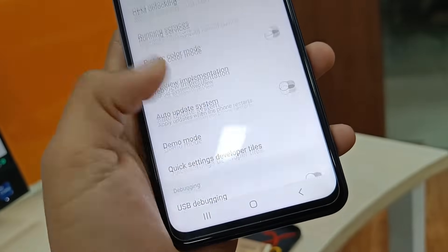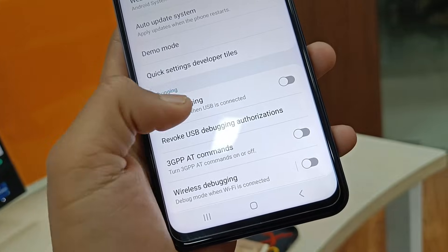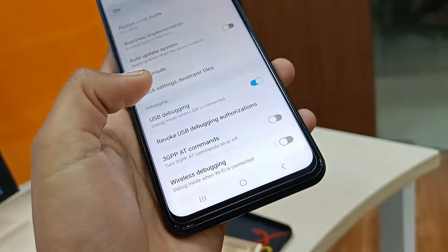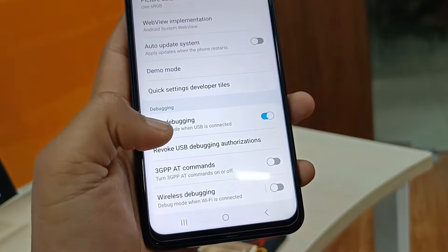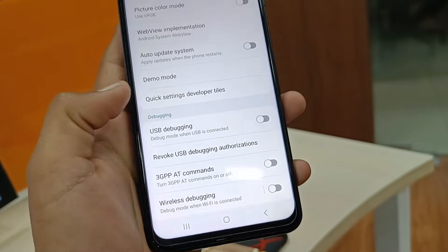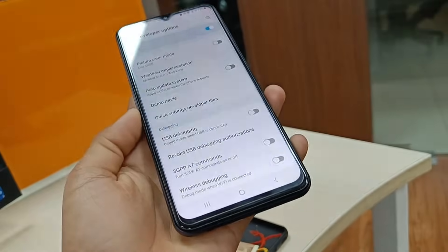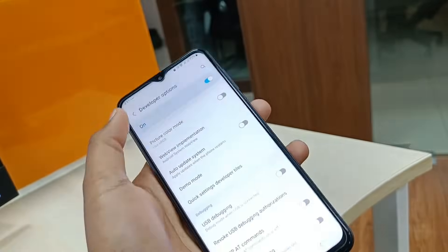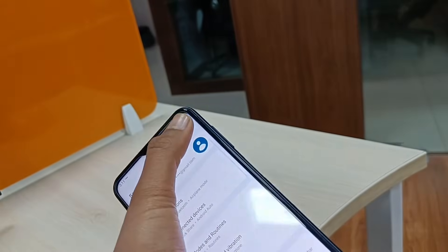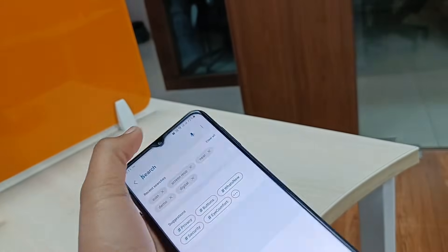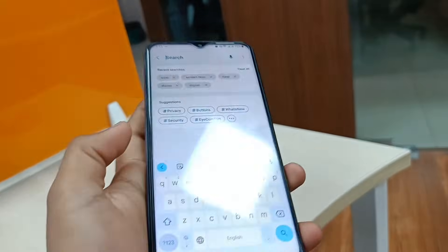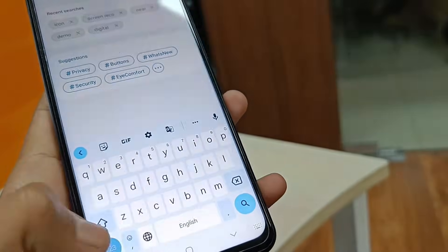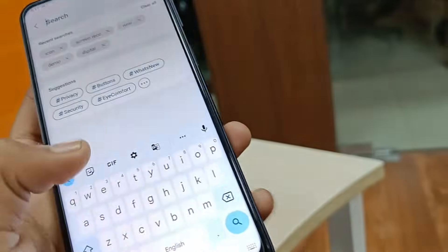Currently you can see it's already disabled. We are turning it on and then turning it off back again. This is how you can turn off USB debugging on any Android device, or directly you can just tap on the find button and search for USB debugging.